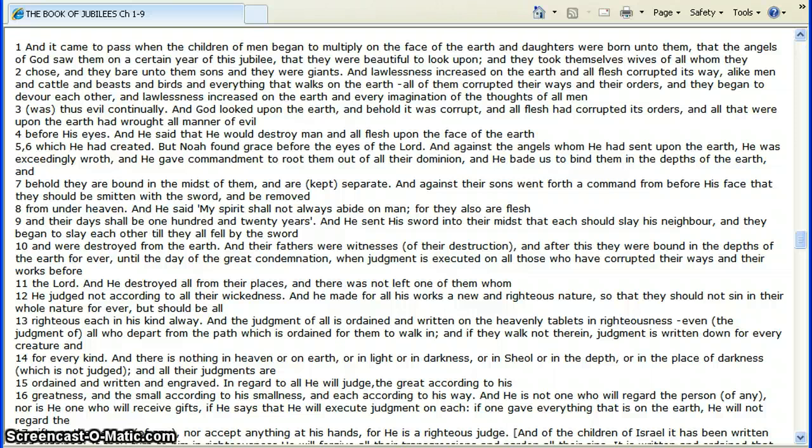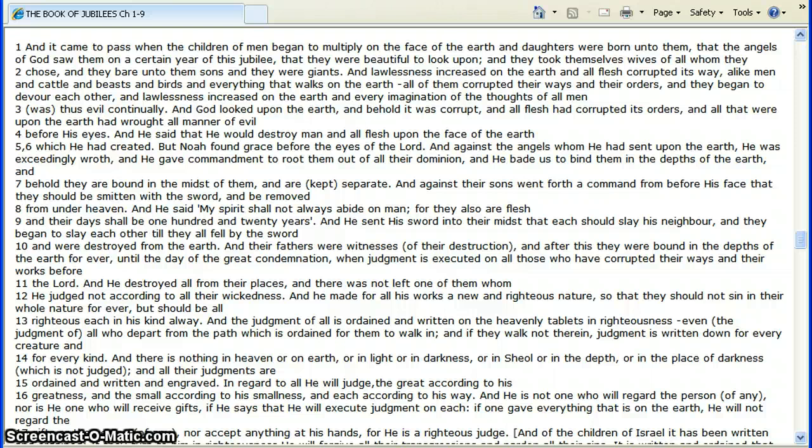Lawlessness increased upon the earth, and all flesh corrupted its way, like men, and cattle, and beasts, and birds, and everything that walks on the earth. All of them corrupted their ways and their orders, and began to devour each other, and lawlessness increased on the earth, and every imagination of the thoughts of all men. Thus evil continually, God looked upon the earth, and beheld it was corrupt, and all flesh had corrupted its orders, and all that were upon the earth that wrought all manner of evil before his eyes.